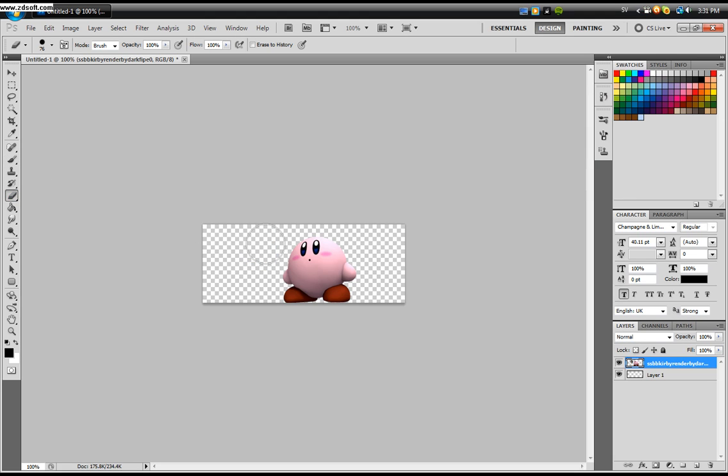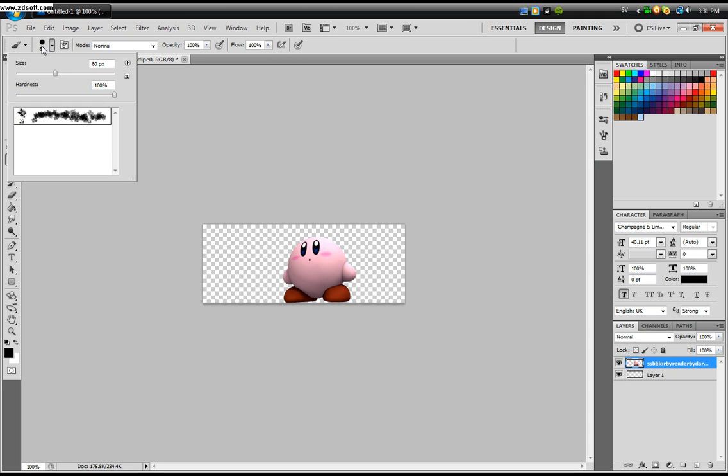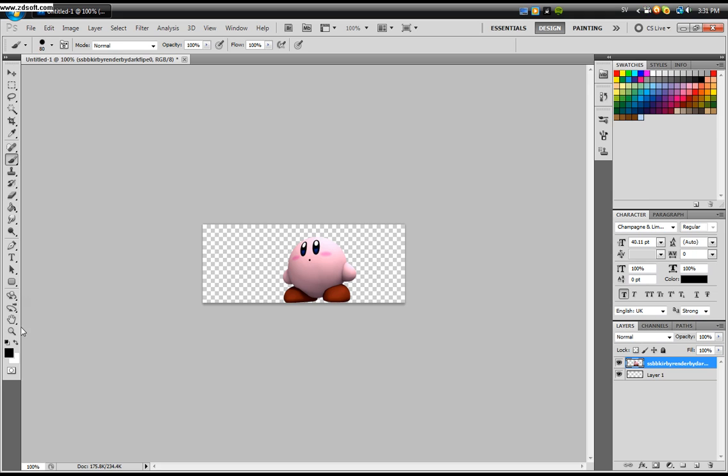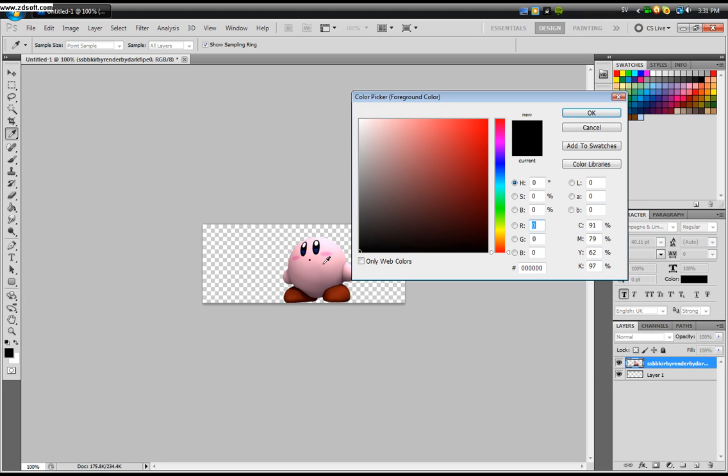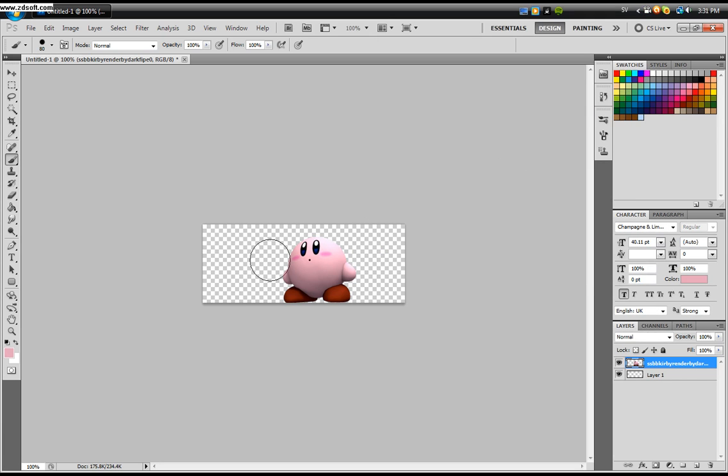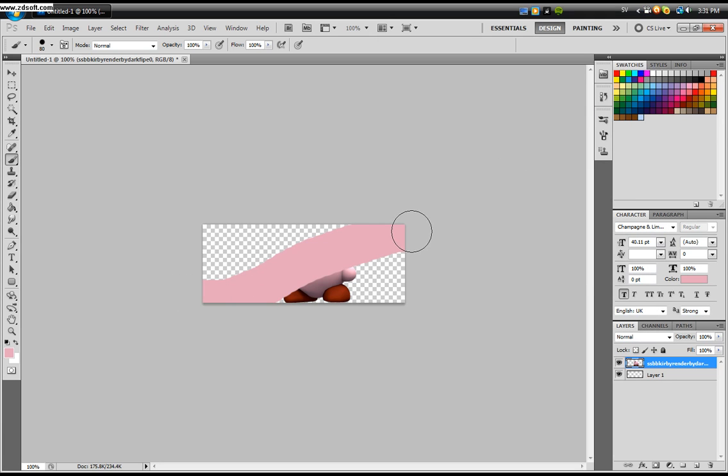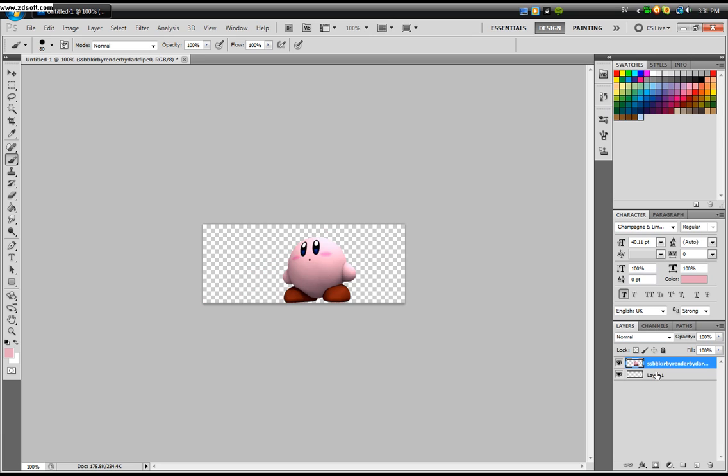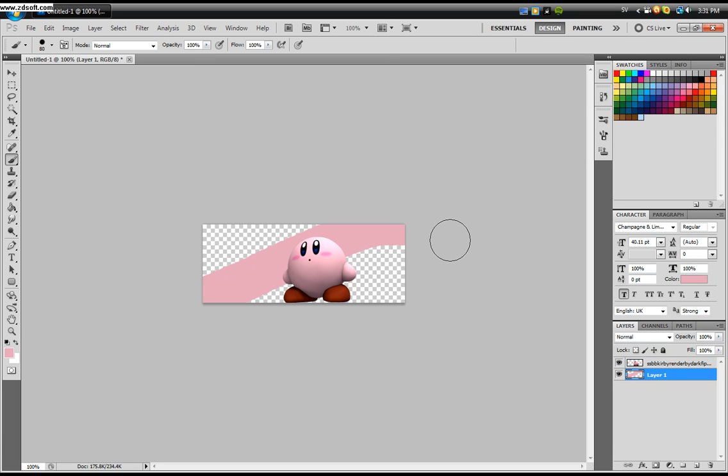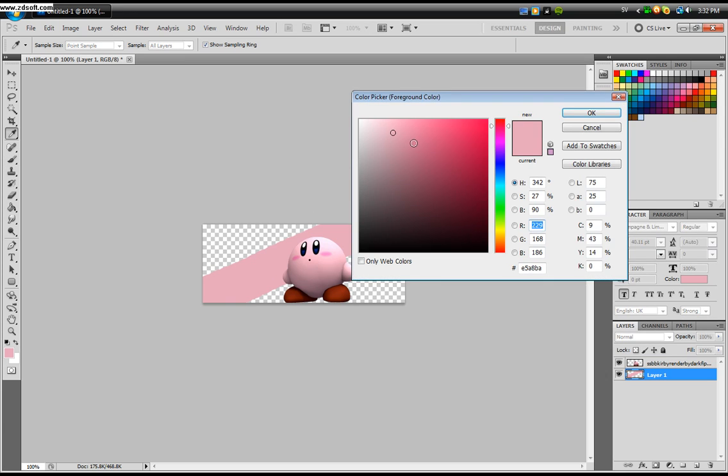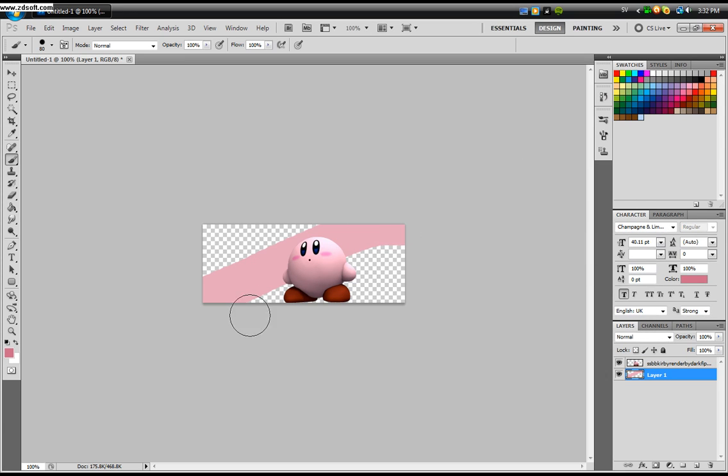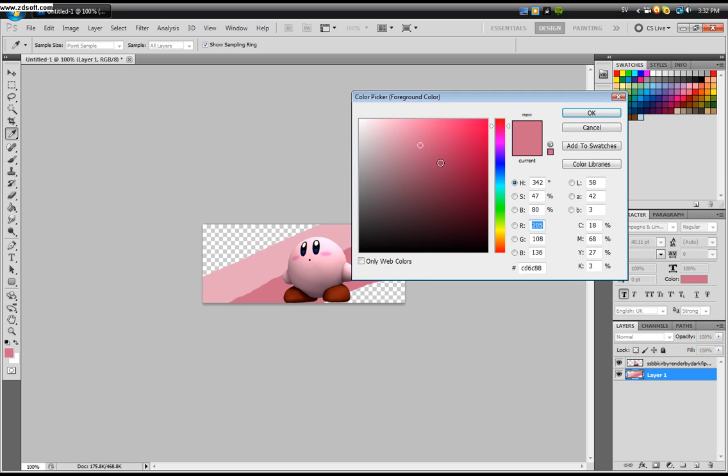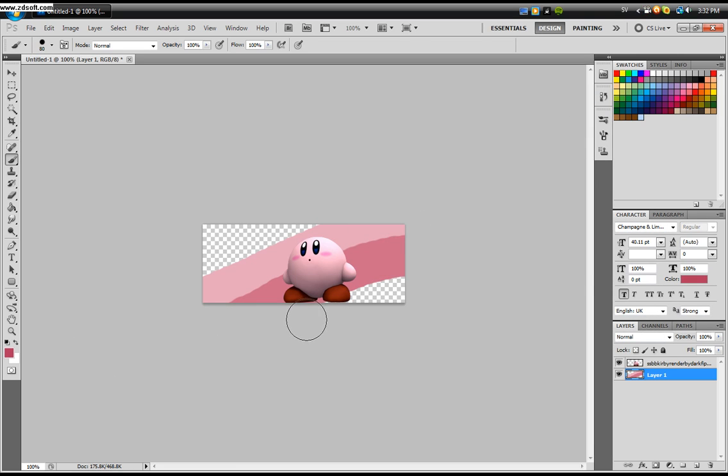Now take your brush tool and take a hard brush, 80 pixels. Take a color not too dark, not too bright from your render. And drag a line across your canvas on the layer below. Take a darker color and draw a line below that line. Take another darker color and draw a line below that line. Like a rainbow.